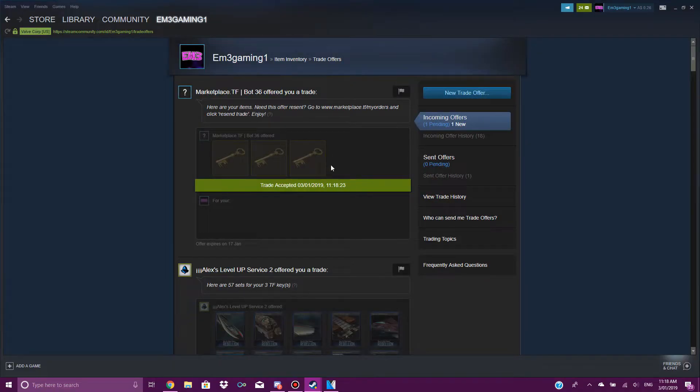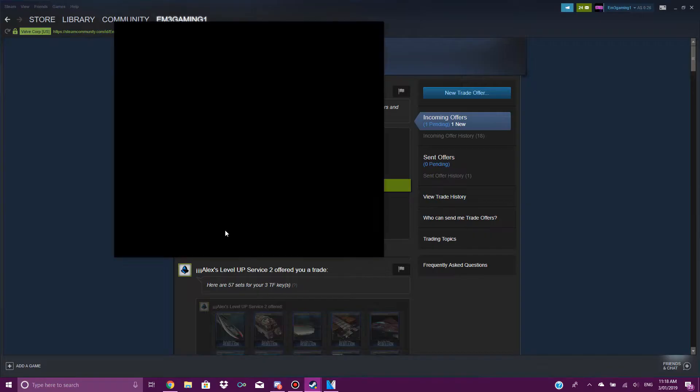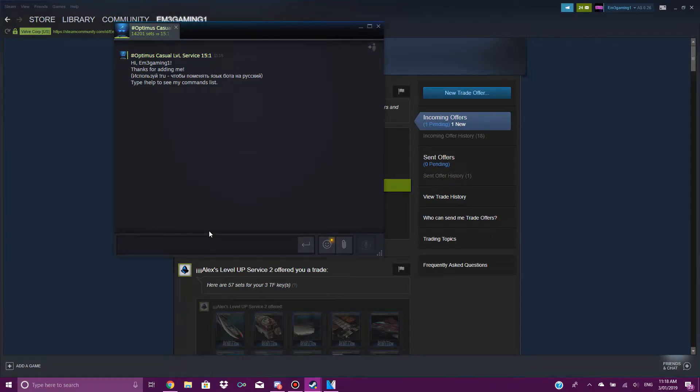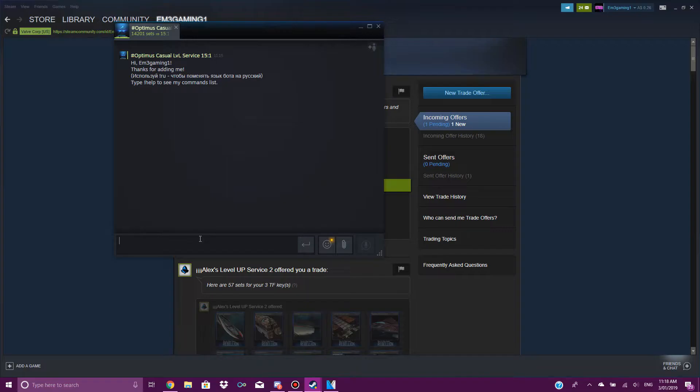Once I have confirmed my trade, I want to go to the bot account. Basically, you just want to give them your Team Fortress 2 keys and get the card sets. So what you do...